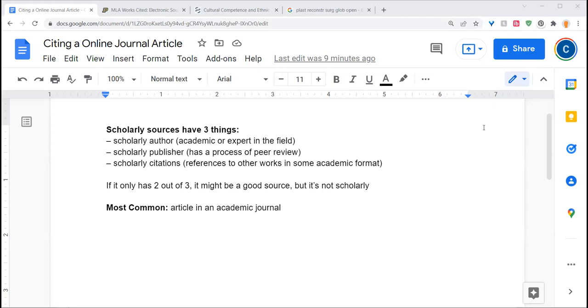To review, scholarly sources are identifiable by three traits. They have a scholarly author, someone who's an academic or an expert in the field. They come from a scholarly publisher, a well-reputed outfit connected to a university or occasionally a textbook publisher that has a process of peer review in place.